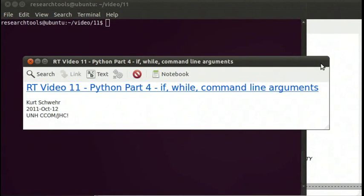Hello, my name is Kurt Schwer, and today I'll be showing you Research Tools video number 11, Python part 4. I'll be talking about the if construct, while loops, and command line arguments, and we'll dig farther into Python. Last time we talked about assignments, functions, and classes, so we'll be building on those.